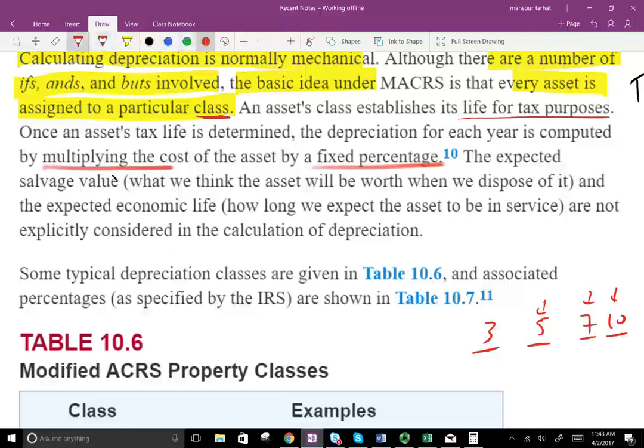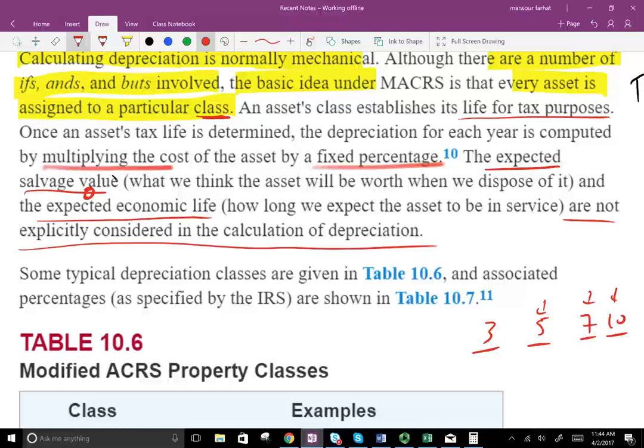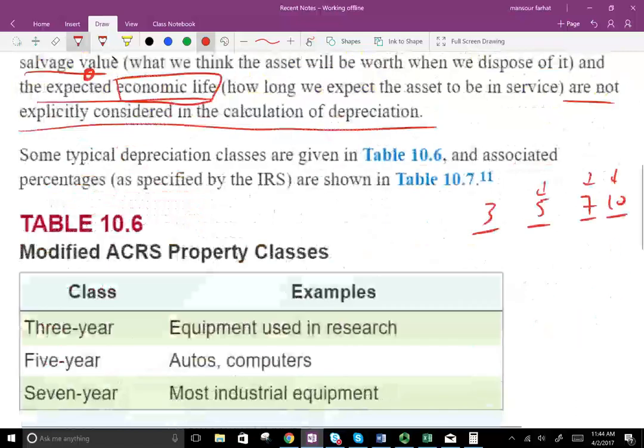For tax purposes, the expected salvage value is zero — the IRS says to ignore salvage value. The calculation also ignores expected economic life; the IRS tells us an asset will last three, five, or seven years and we do the depreciation based on that. It's very mechanical: take the cost multiplied by a certain percentage according to the class life. For example, three-year assets are equipment used in research. Automobiles and computers are depreciated over five years. Most industrial equipment, such as furniture, is a seven-year asset.